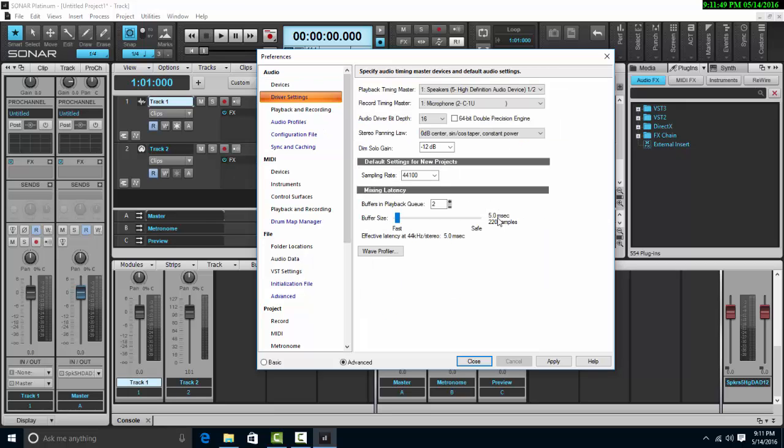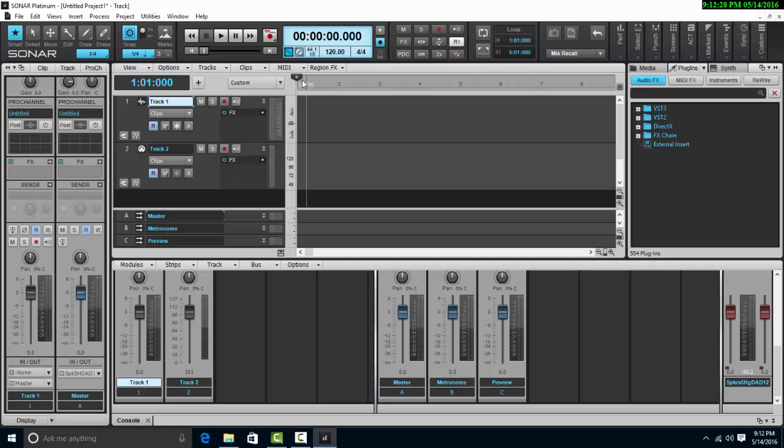We go to the driver settings, and we can see our mixing latency is at five milliseconds. That is too low. We will get pops and crackles. Move that up to about 15 milliseconds. That's how we get multiple interfaces used within SONAR.